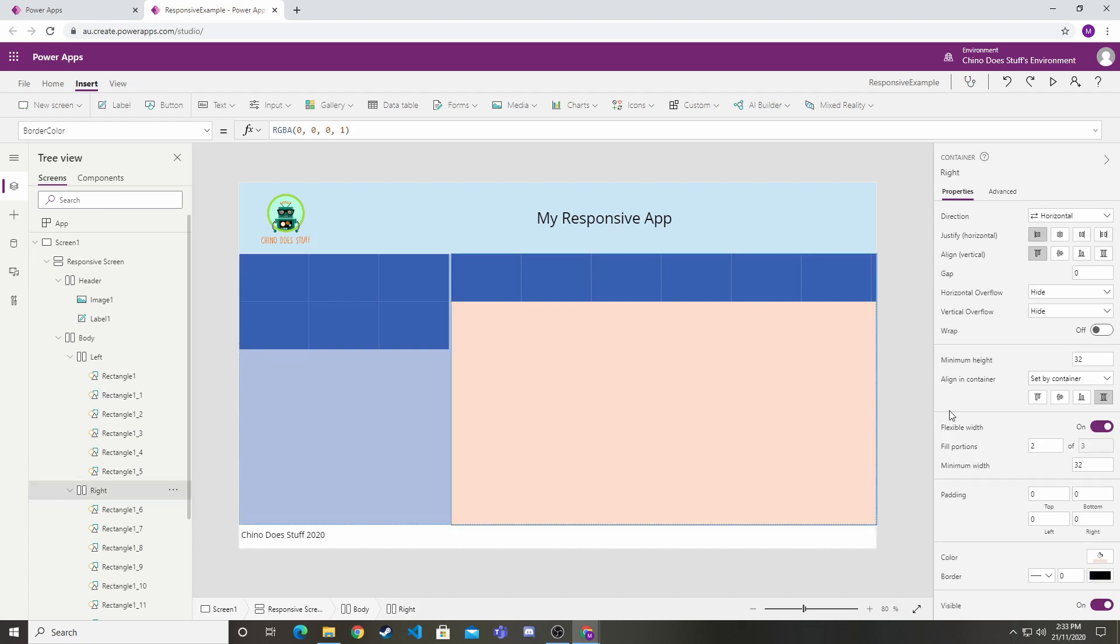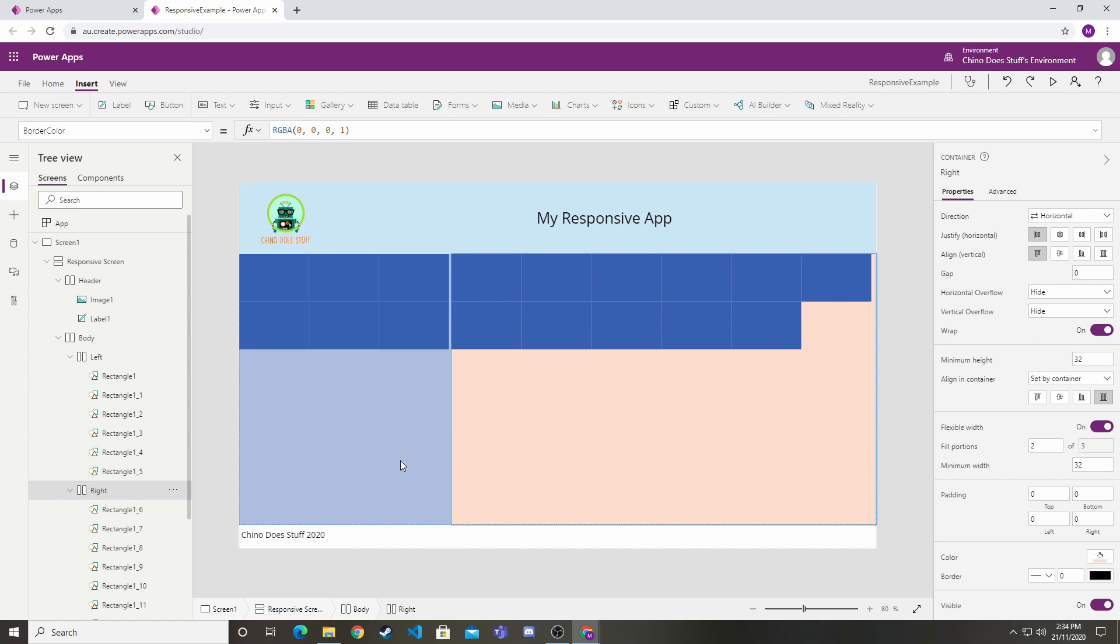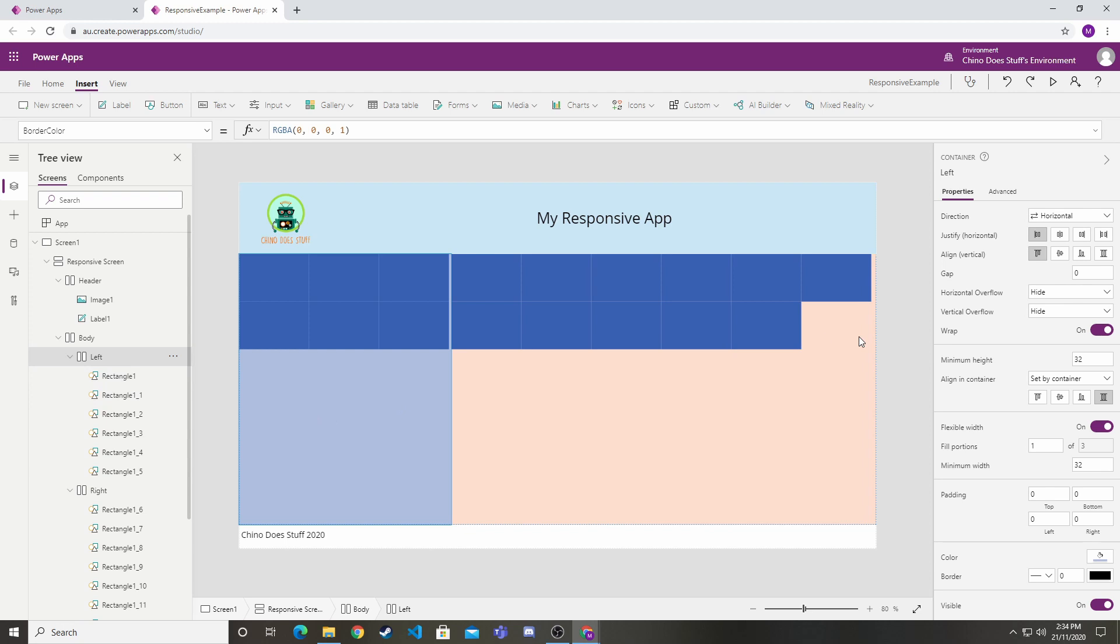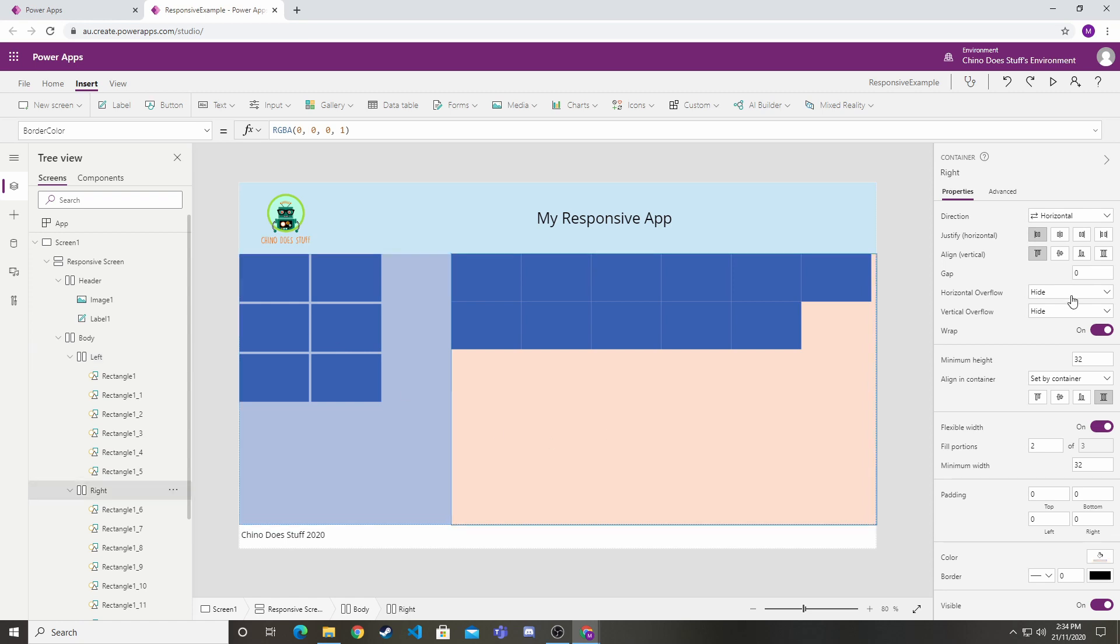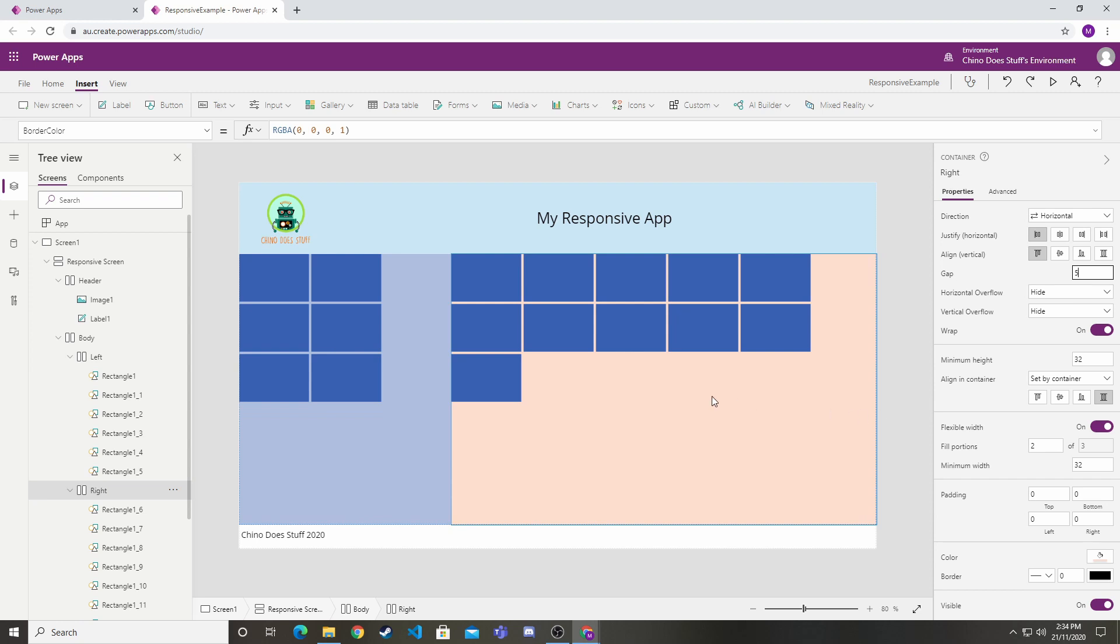In the right container let's add some more. Again we're not wrapping there either, so if I highlight the right container, click wrap. Some other cool settings we can set here: we can set an automatic space between each control. This is defined under the gap option. If I have the left hand control highlighted, select gap, I might say I want a five pixel gap between each control and it will automatically set that up for us.